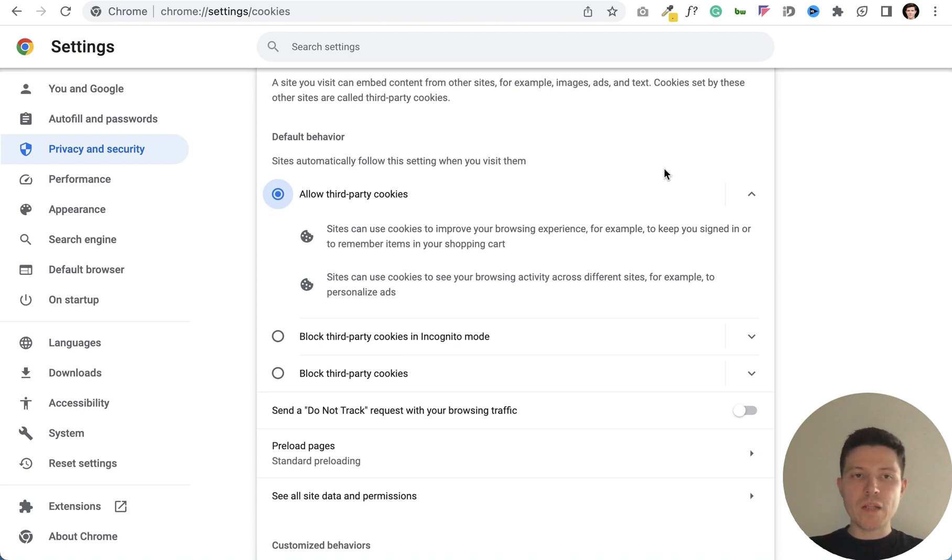We are ready and you need to reload your Google Chrome browser to apply the settings.